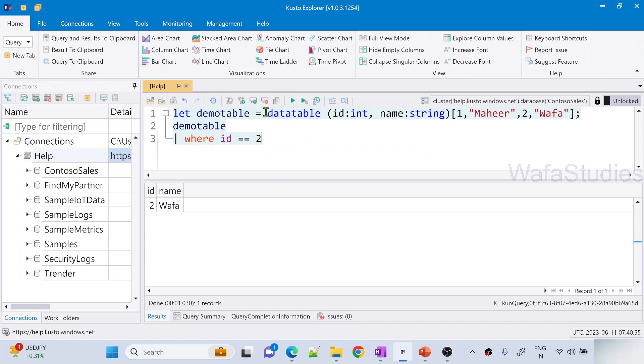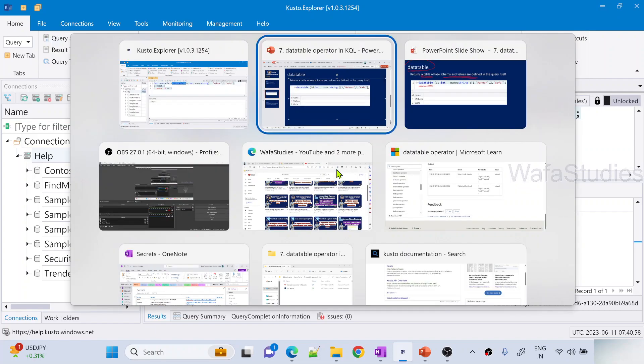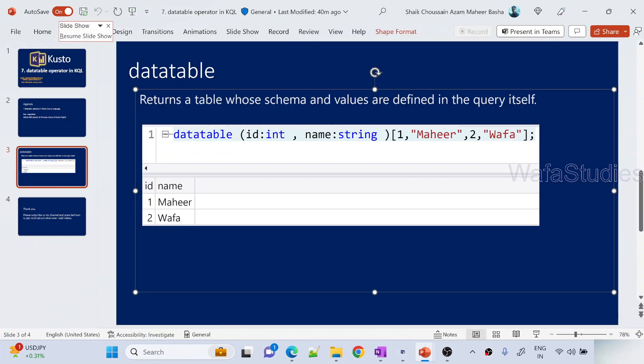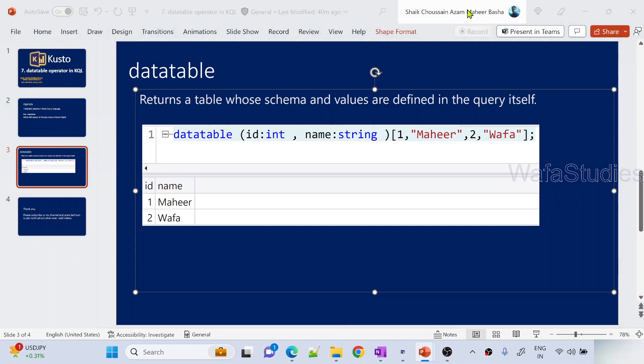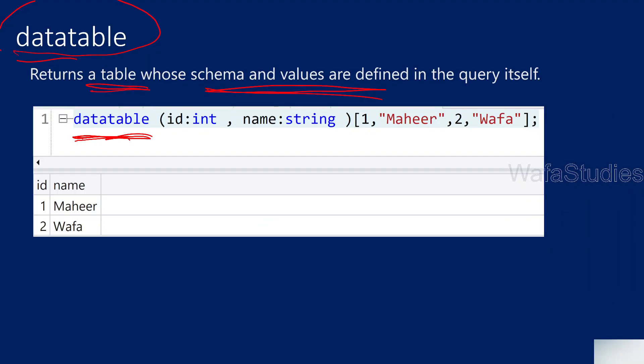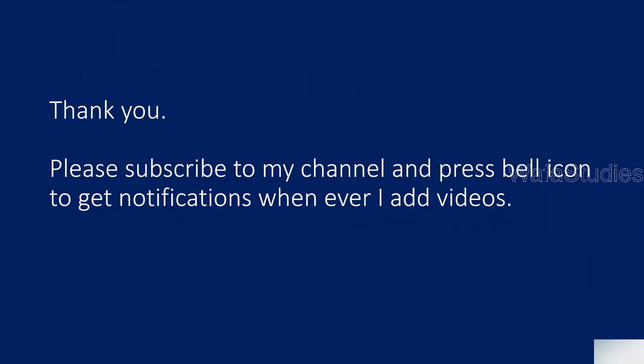I hope you got an idea. The data table operator will help you to return any table for which the schema and values were defined within the query. That's it in this video.